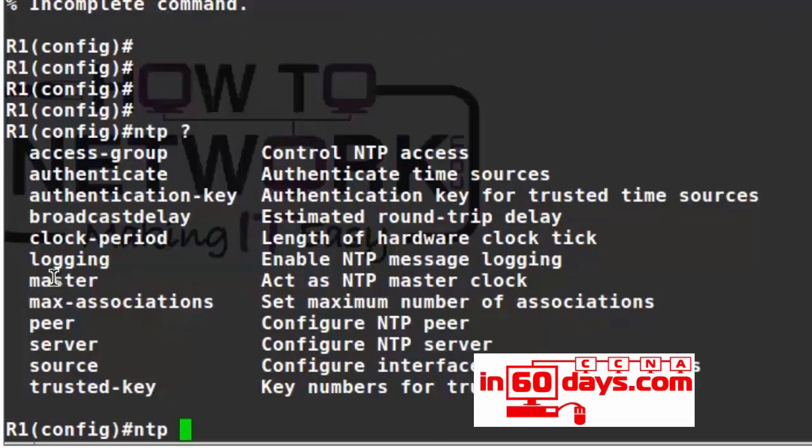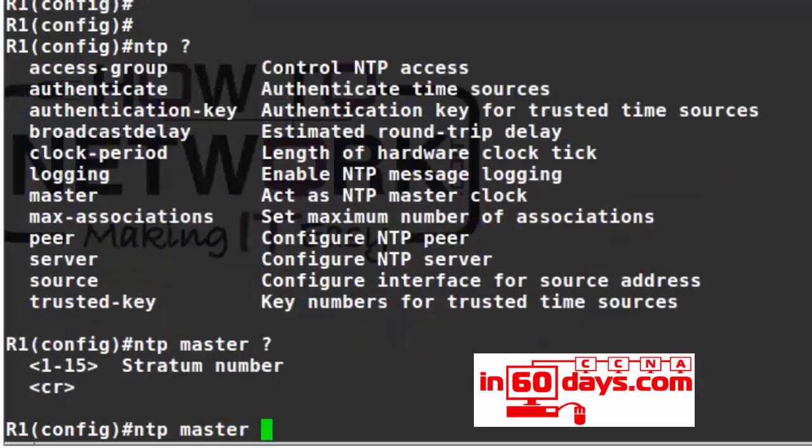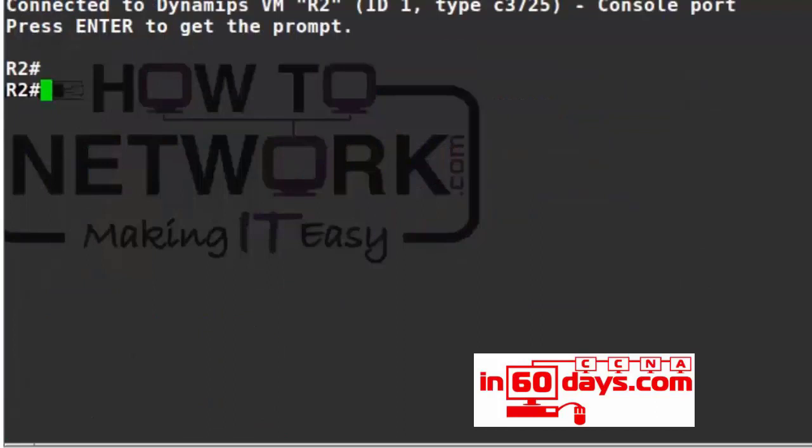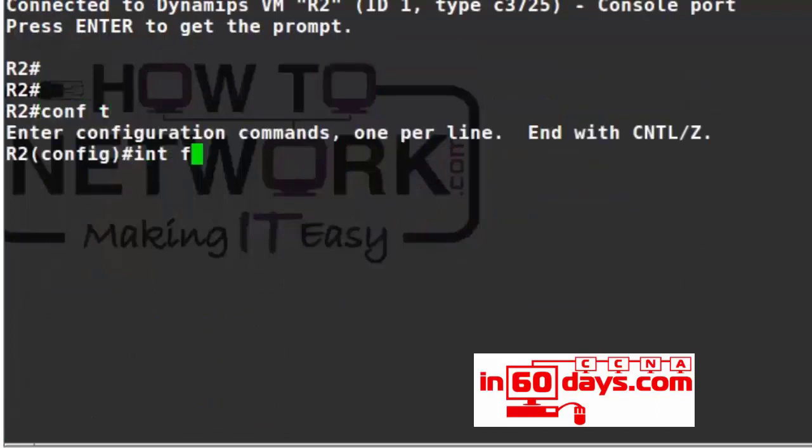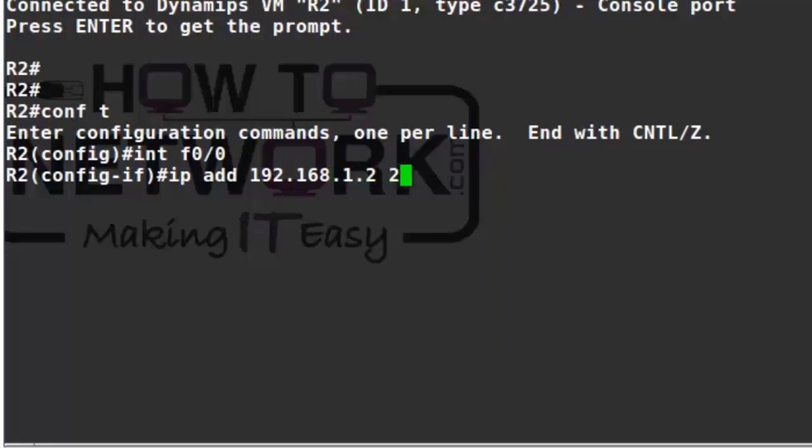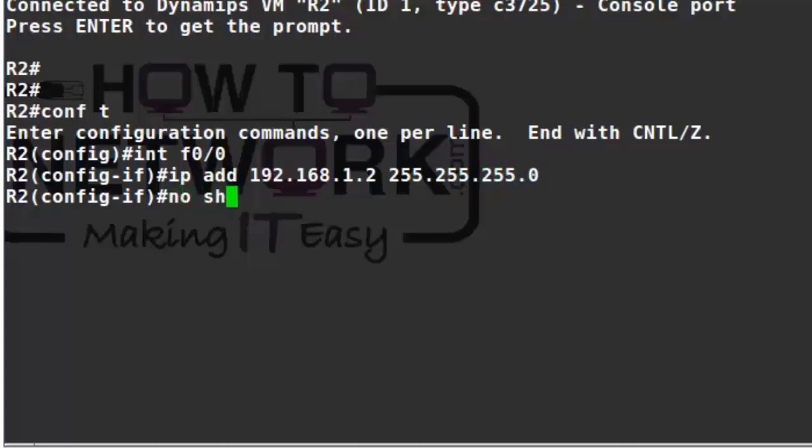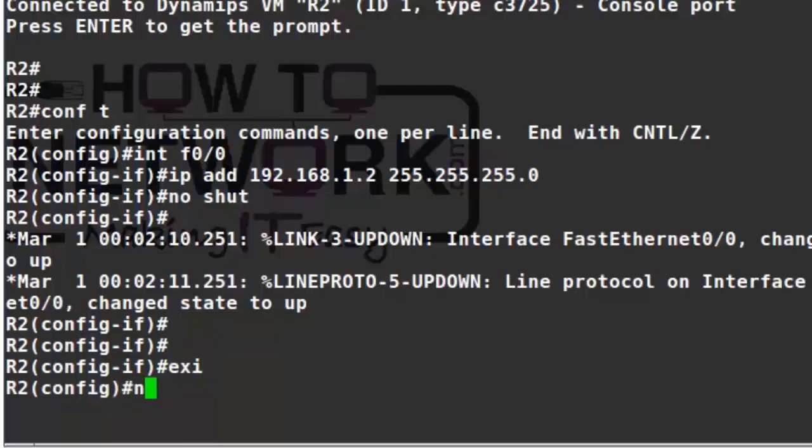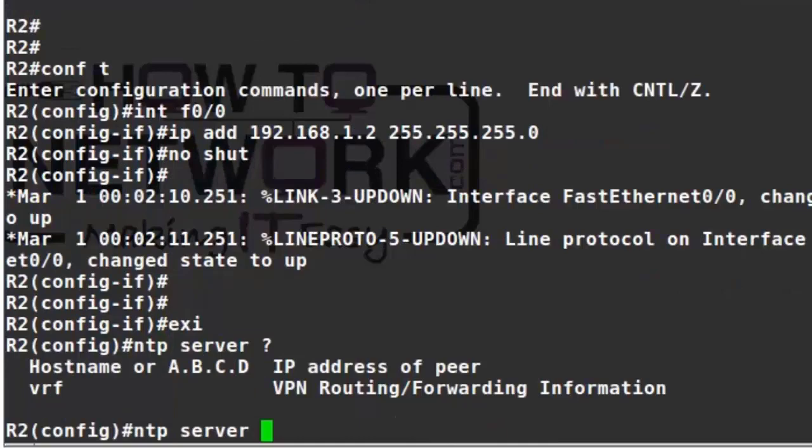I'll no-shut the interface and add the .2 host address over on router 2. I'm going to add the NTP command actually—before I go over, I'm going to make this the NTP master. You also need to add a stratum number, can be any number actually for our purposes, so I'm going to add number 5 here: 'ntp master 5.' So this will be providing the clock to router 2. Add the IP address to the FastEthernet on router 2.